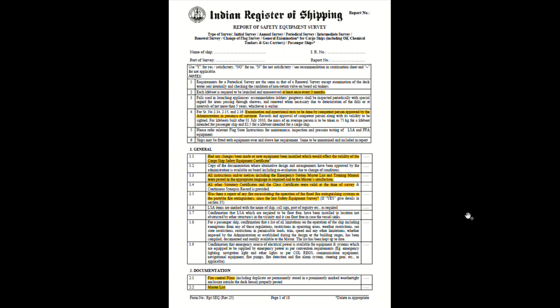What are the documentation points? You talk about the fire control plan, the muster list, the training and maintenance manual — that is specific for the LSA and firefighting equipment — and whether you have adequate and up-to-date nautical charts. Those have to be discussed, and also whether the ship has an International Code of Signals and the IAMSAR manual.